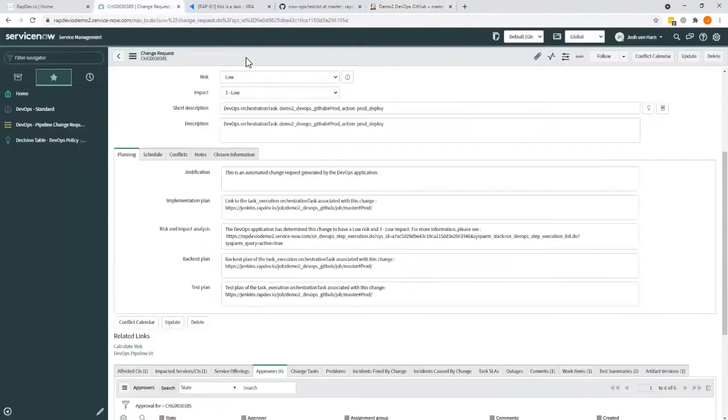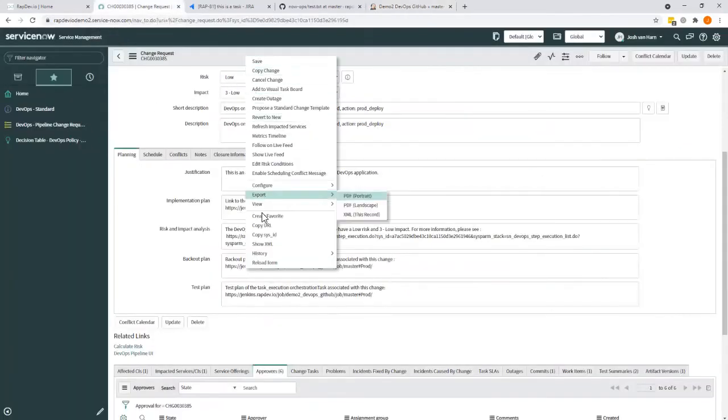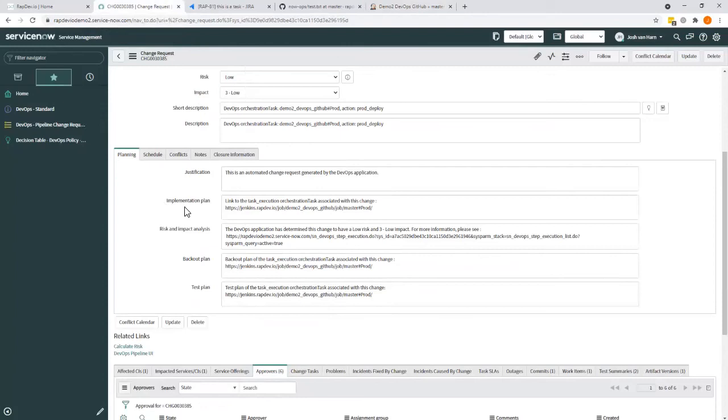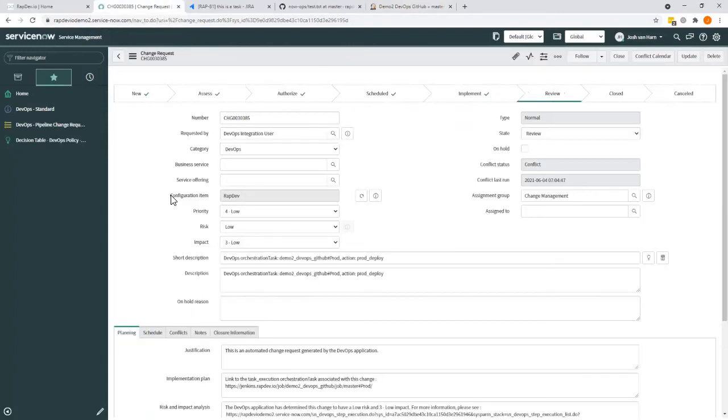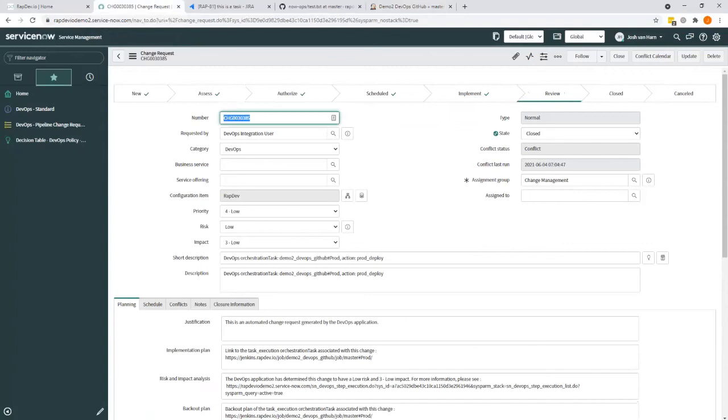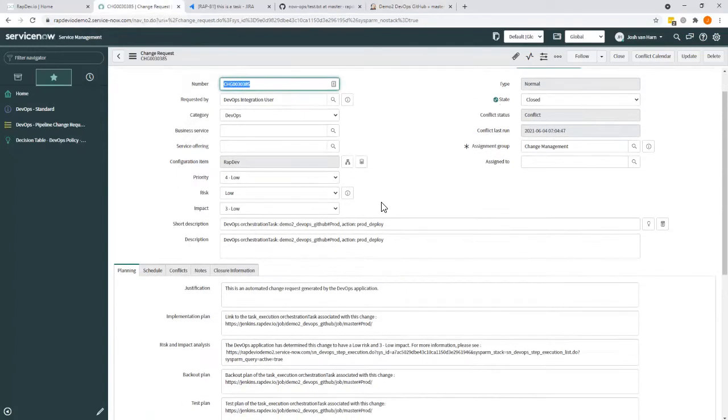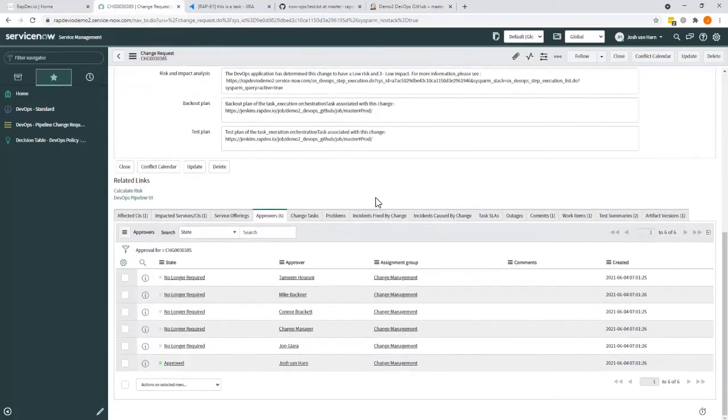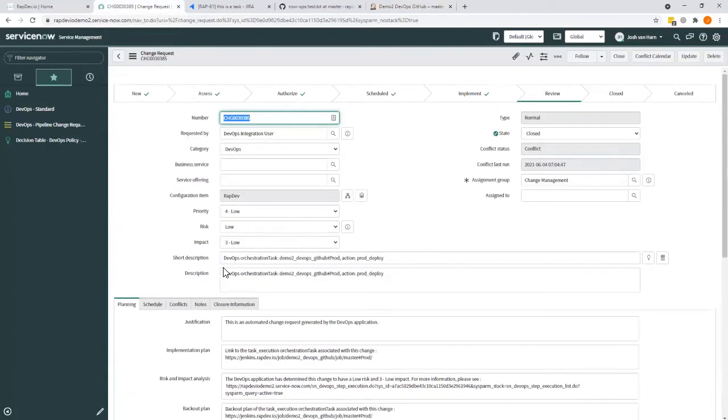The change, obviously, because we've done it... The change is now ready to be reviewed and we've closed it. There we go. And you can see that the approval was given as well.